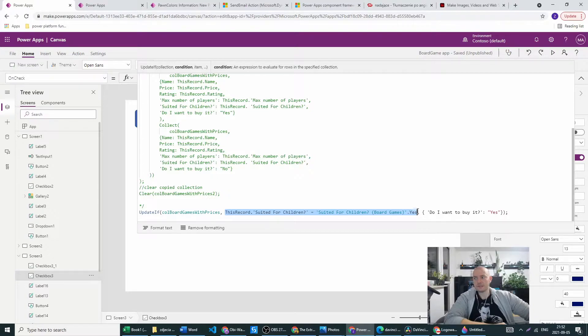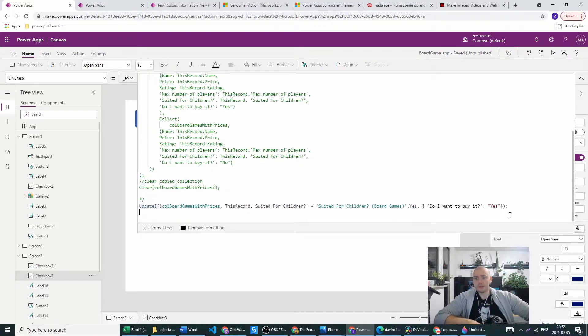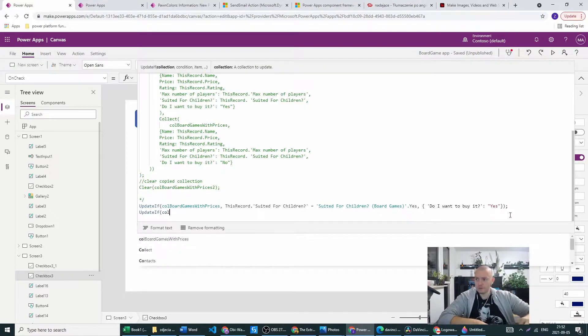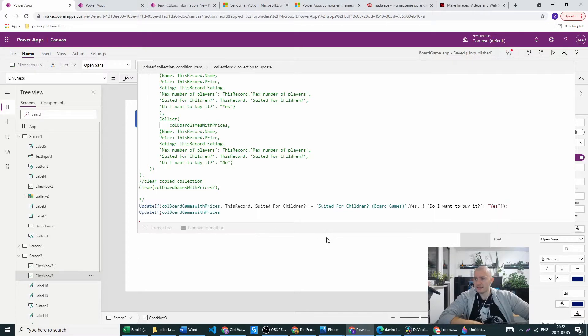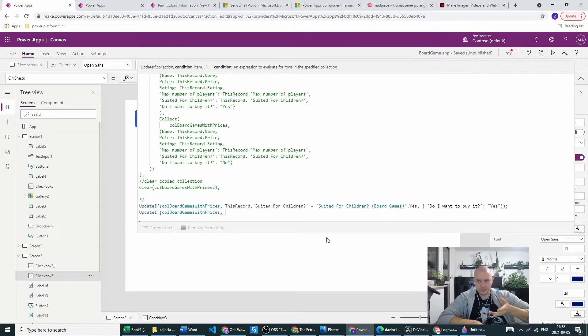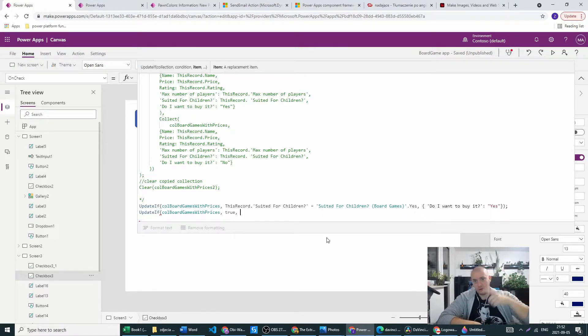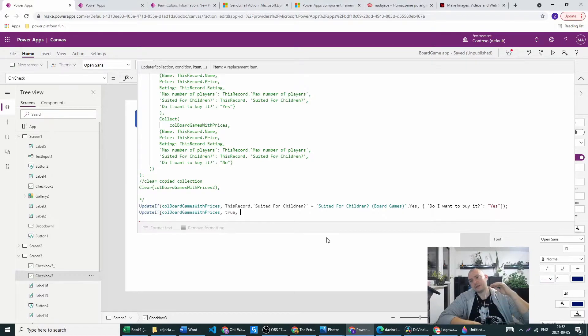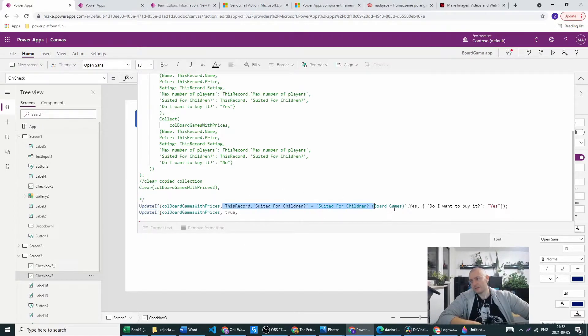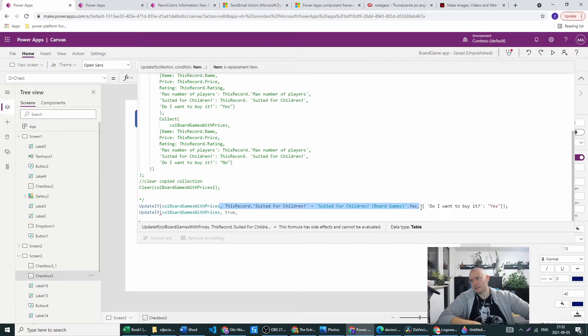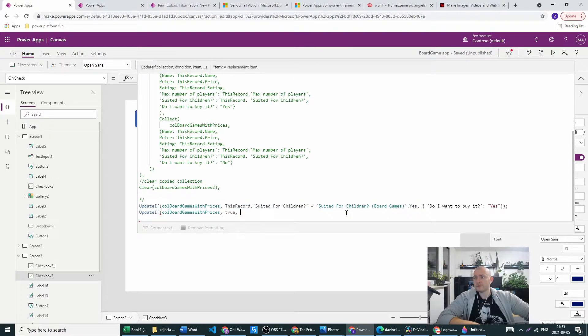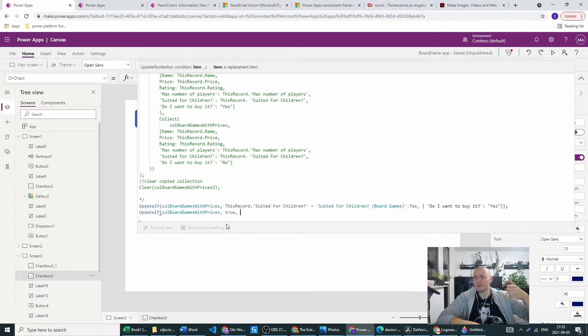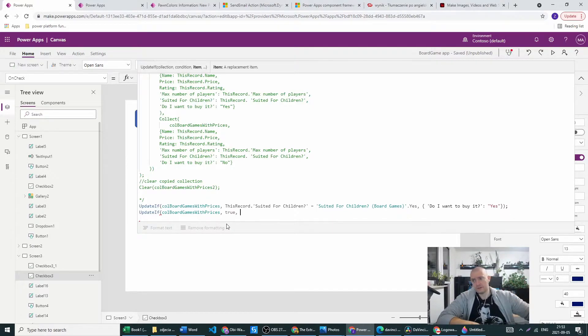This is also a very good way to update the whole collection. If we want to update the whole collection we just go with the same schema but instead of choosing the records we want to update we just write true. This means that UpdateIf will check all the records in this collection and based on the criteria which is always a boolean, so the result of this second argument will be true or false.